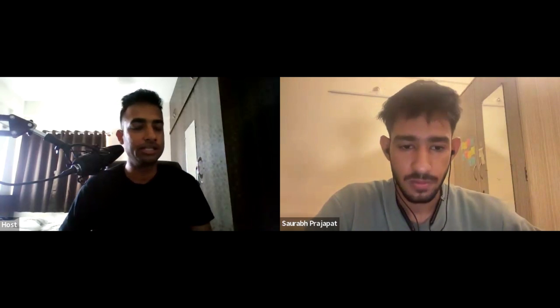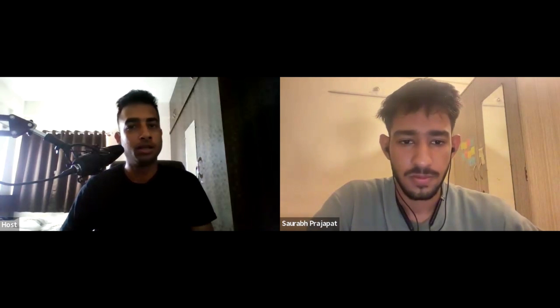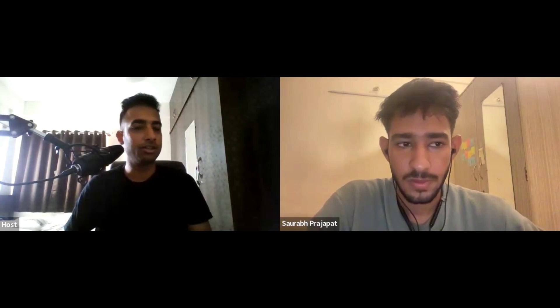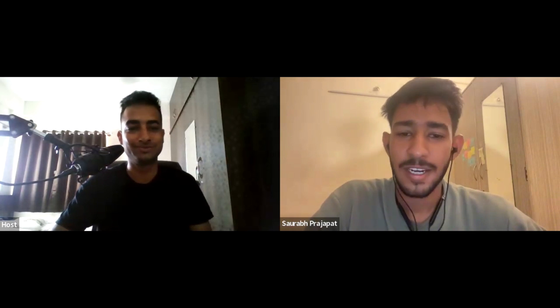Thanks for coming, Saurabh — it was really insightful. I hope it will help everyone watching. All the best for your new job — hope you always shine. Thank you so much for inviting me.